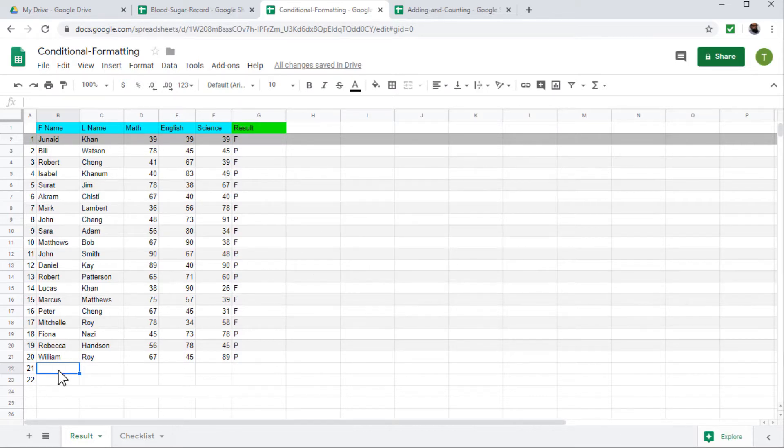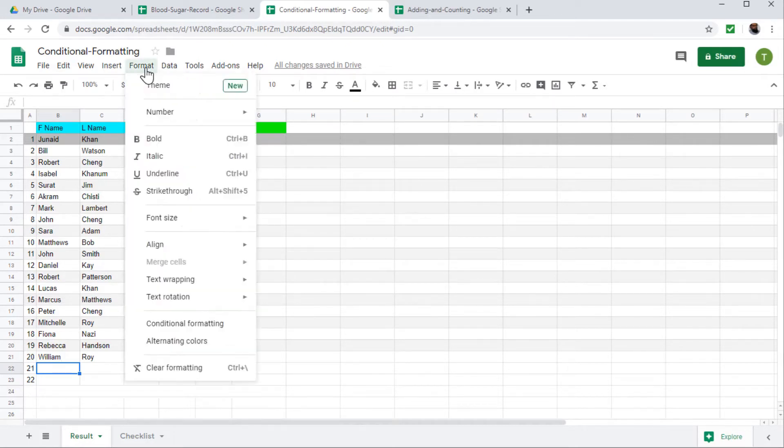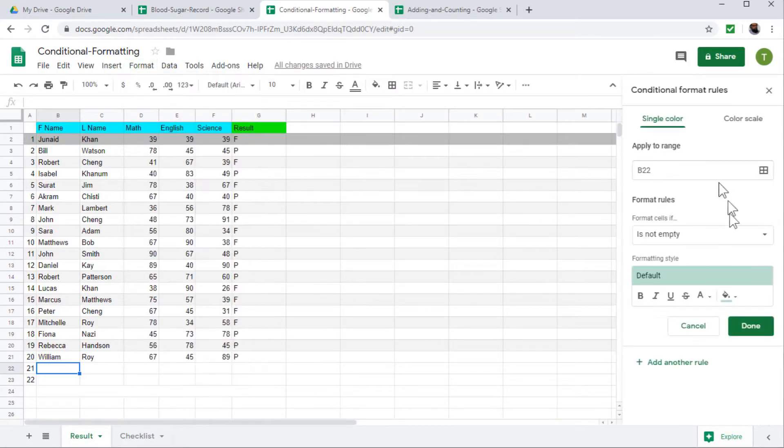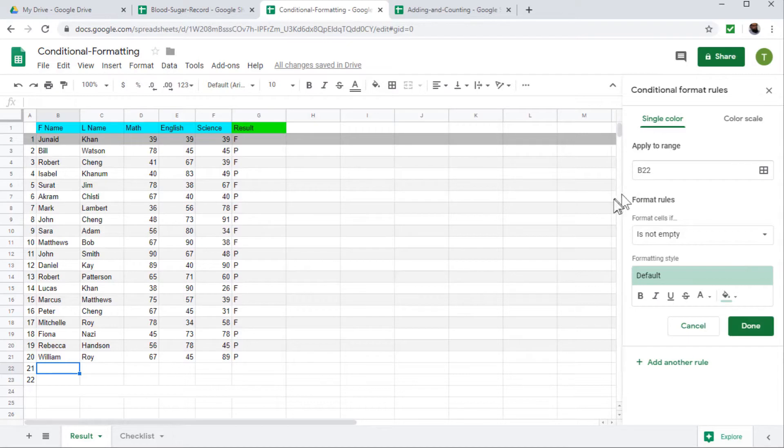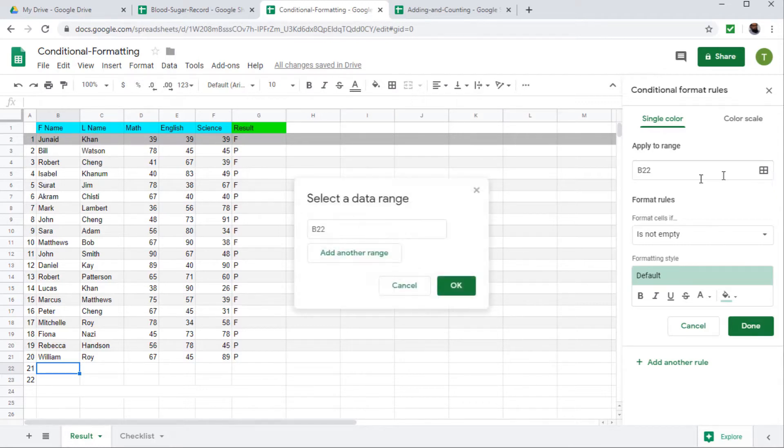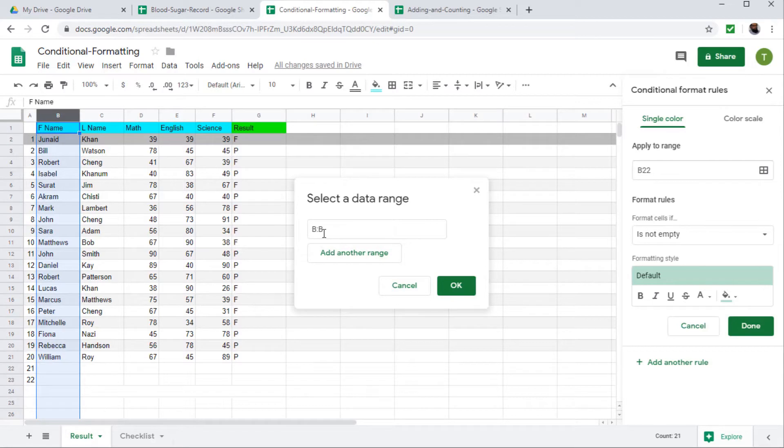So to highlight the duplicate entries, we have to use conditional formatting and click on format and then conditional formatting and this pane will appear on the right hand side. I want to put this in both first name and second name column. So I select the range to apply here, I click here and I select this first column by clicking on this B and it will show me B colon B.